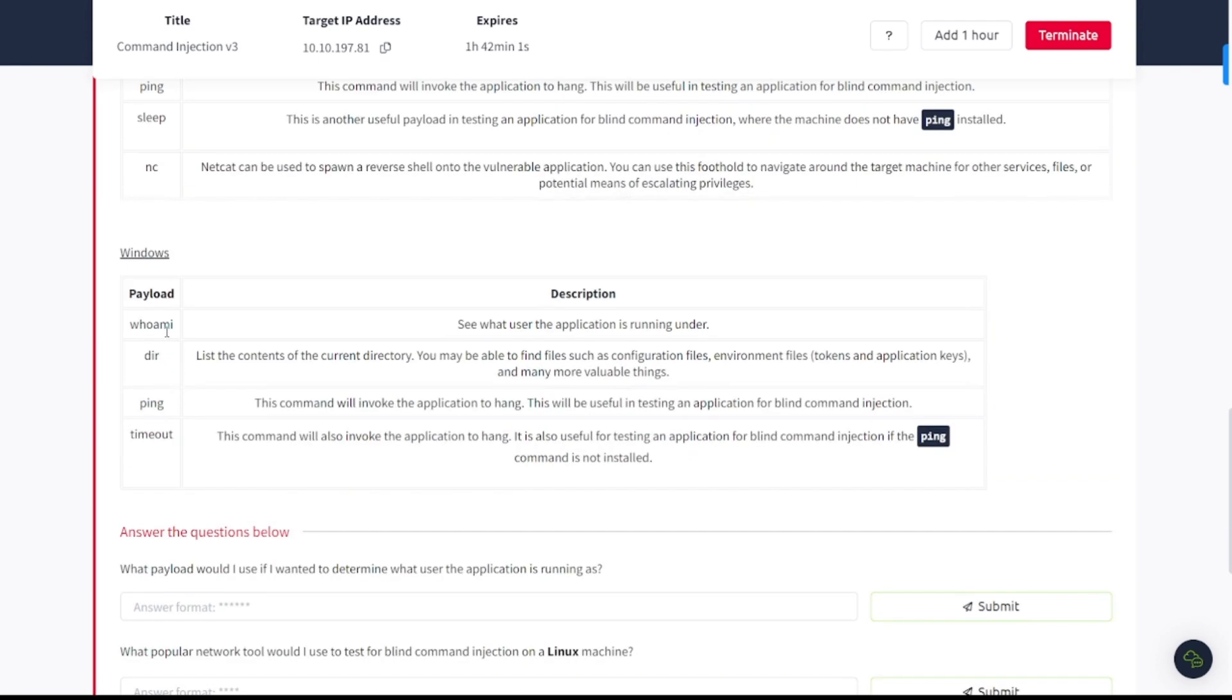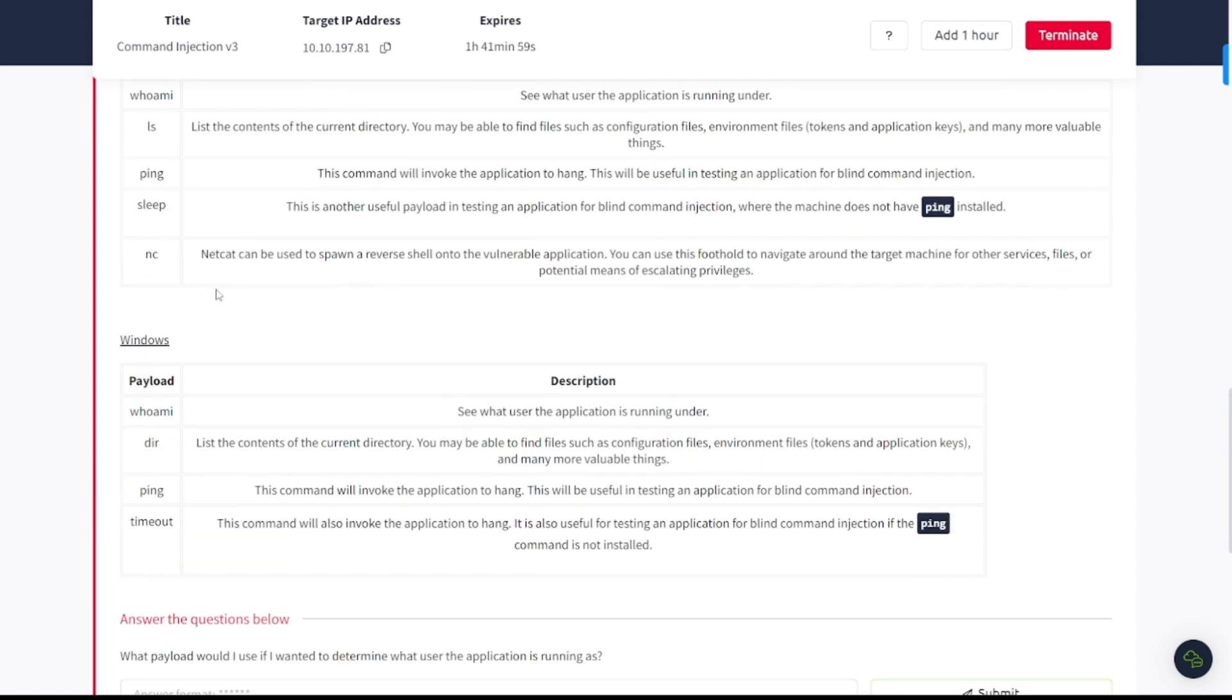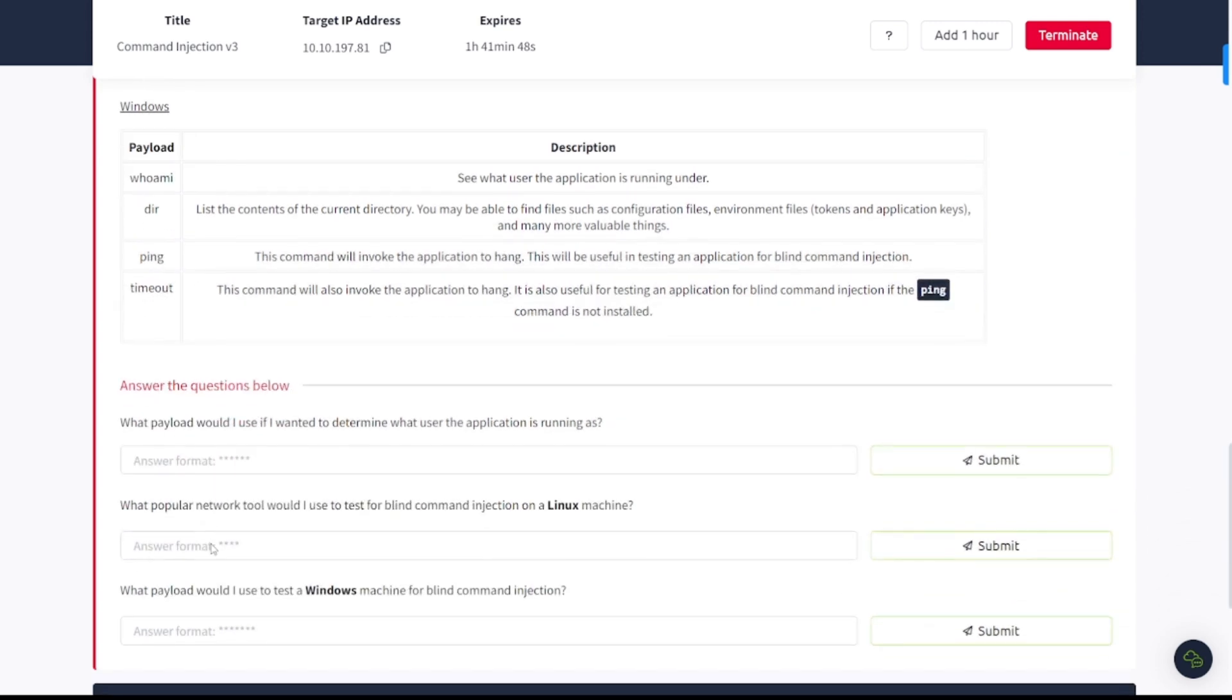Windows, similar thing here. You got whoami to see what user the application is running under. You got dir, list of contents of the directory, ping, and then you got timeout.